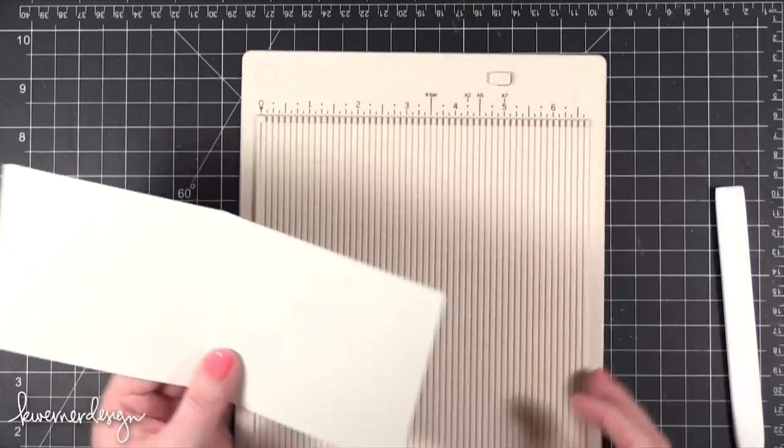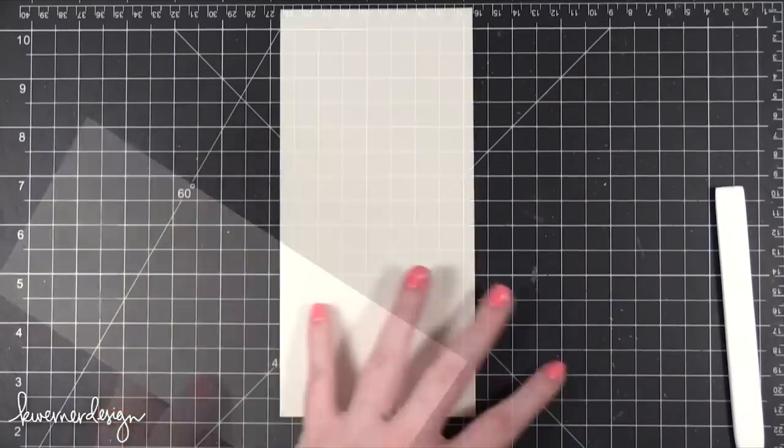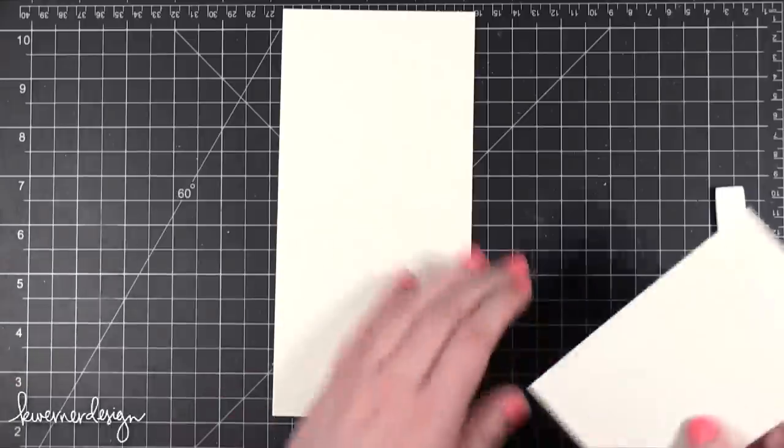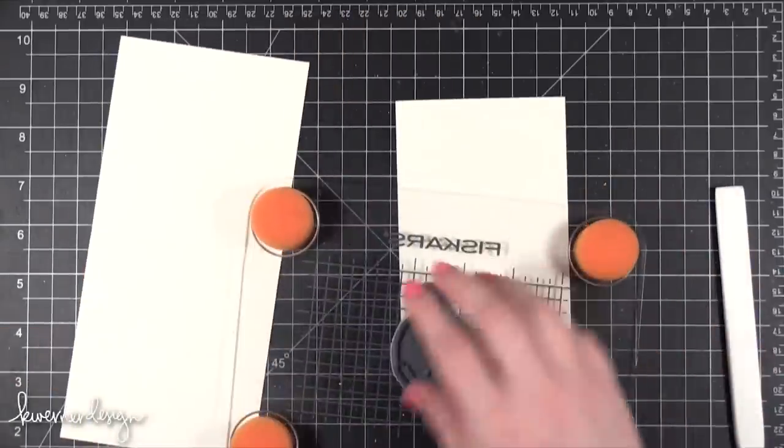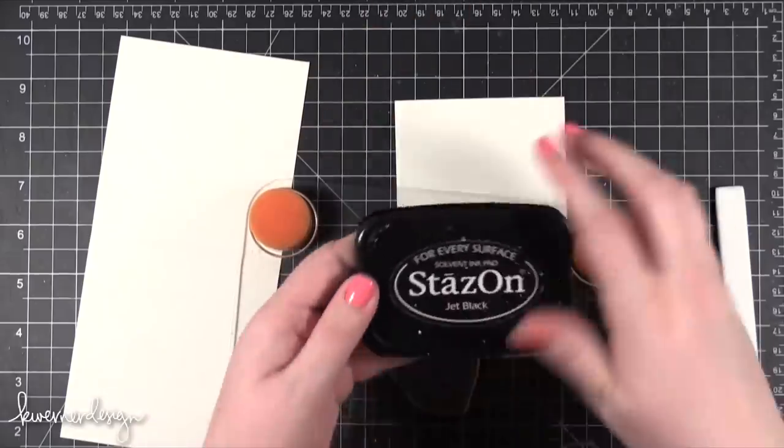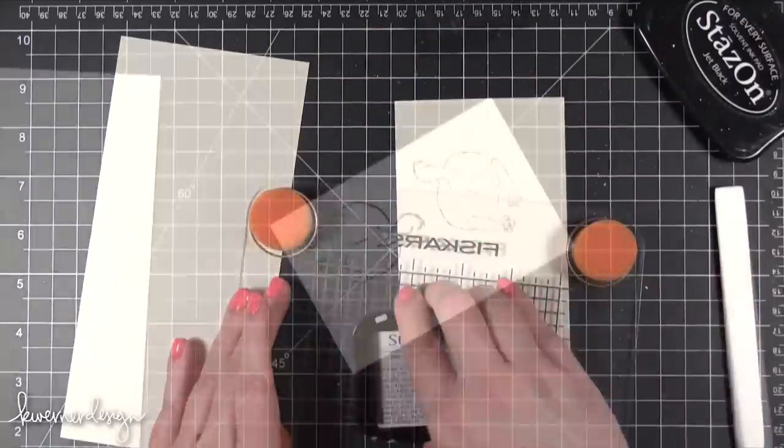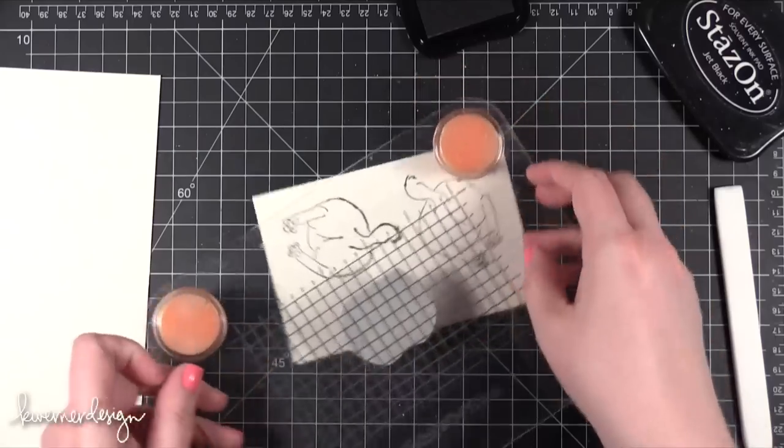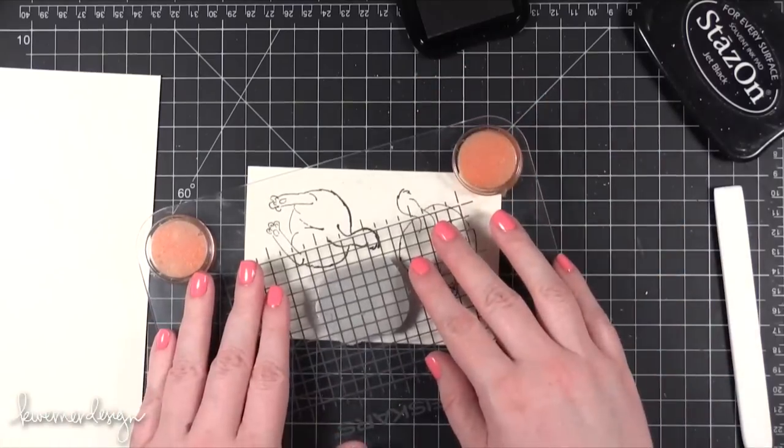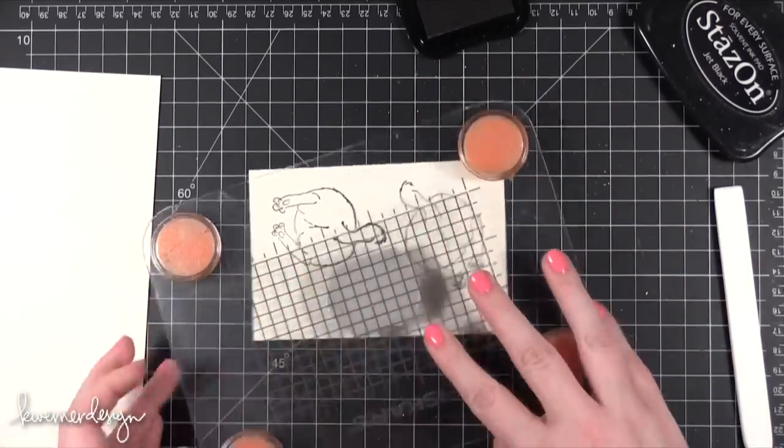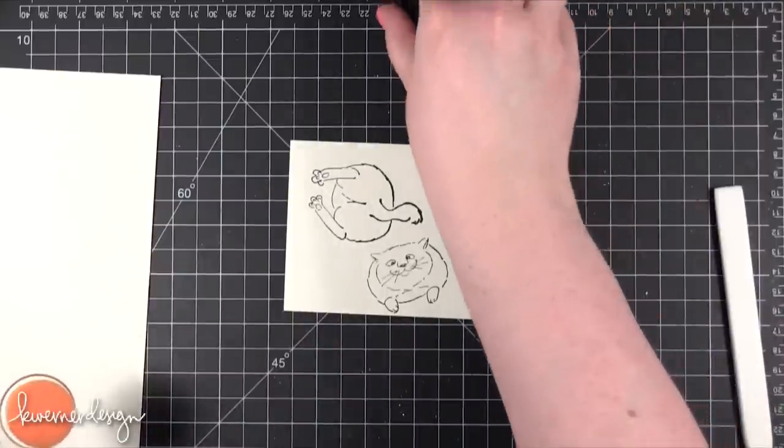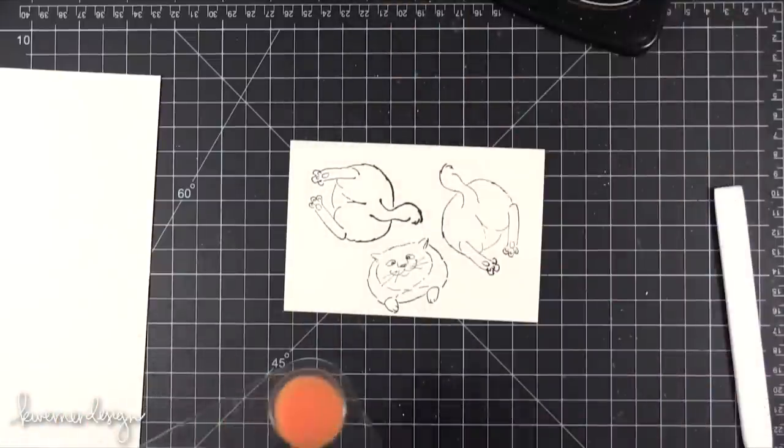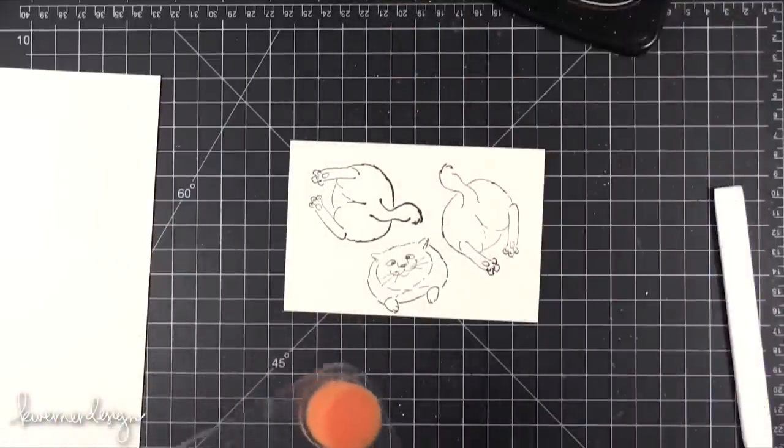I'm going to make that flat because I'm going to do some watercoloring. Before I get to that, I'm going to stamp the cat image so that I can watercolor him as well. I'm using Jet Black Stazon ink and then the cat's face. I'm going to keep that Stazon out because I'll use that for the sentiment on the inside of the card.